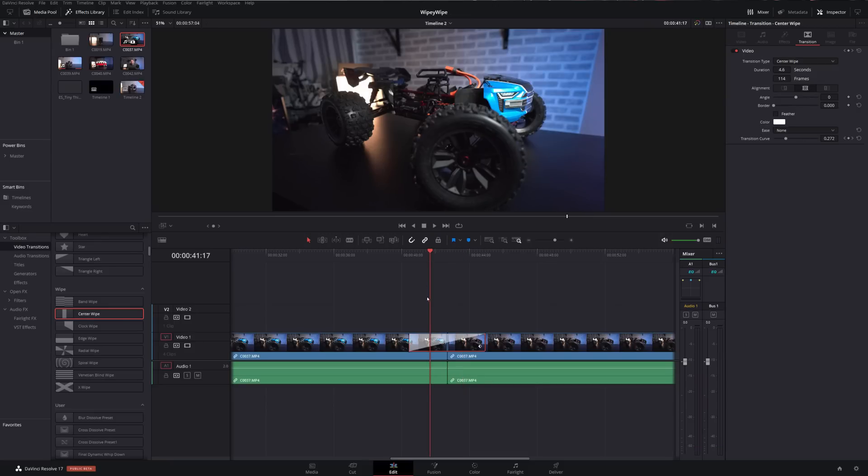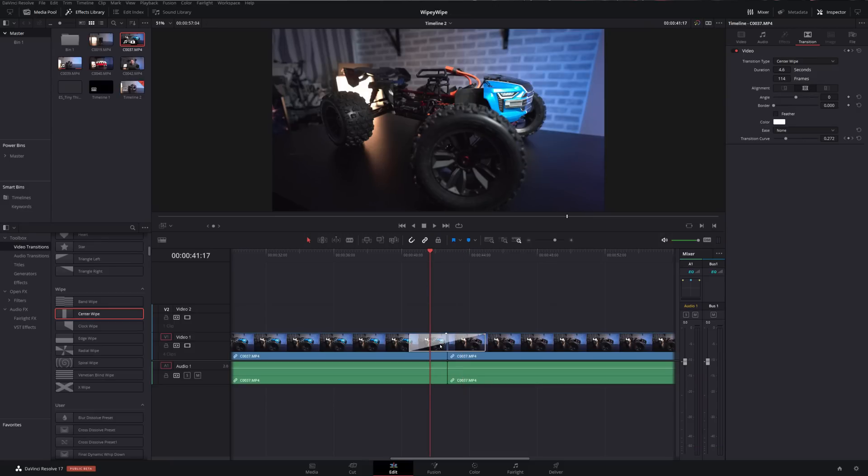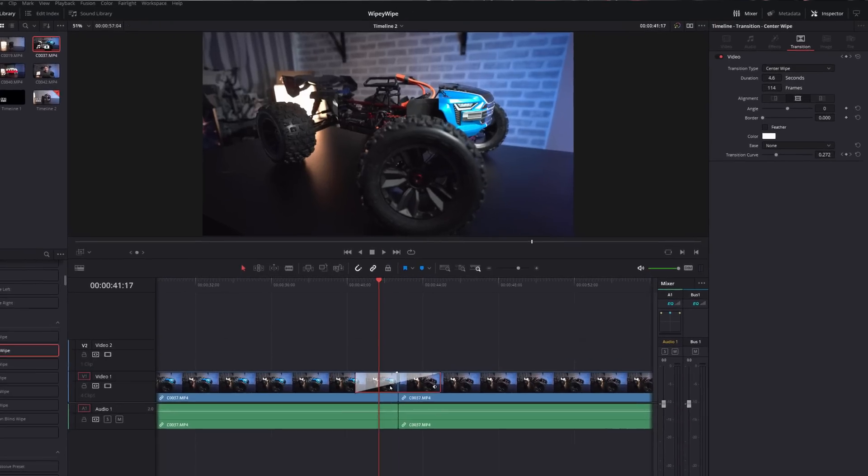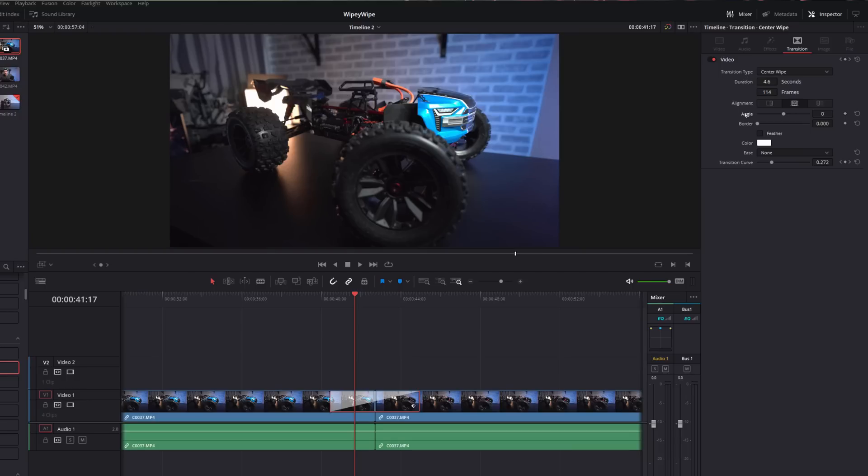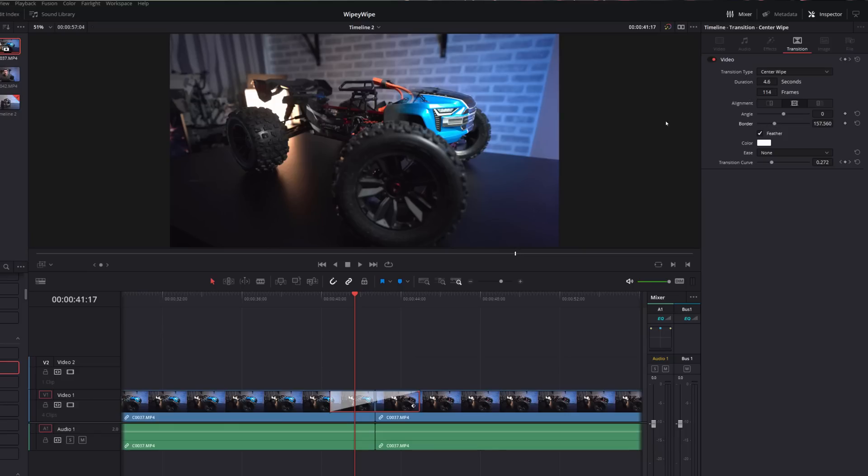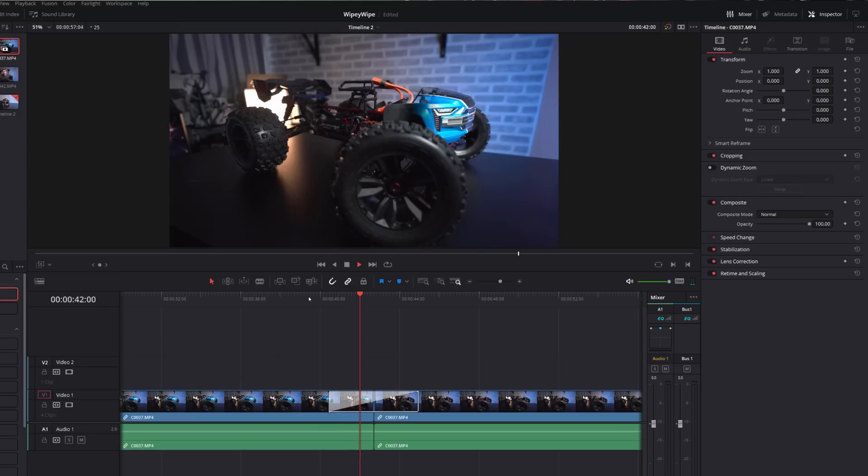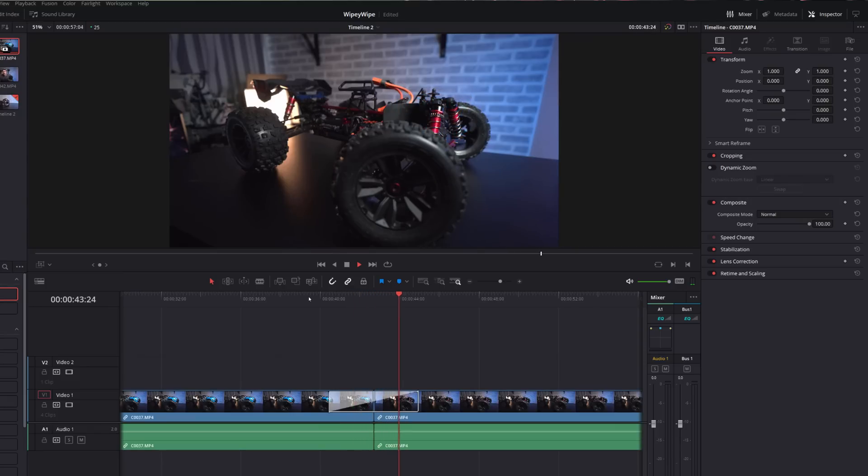So what we're going to do is give the transition a click again. Within the inspector, within the transitions area, you've got angle here so we can change the angle to go from top to bottom or left to right. I'm going to leave mine as it is for now. And then we've also got this feather tick box, so if we just tick the tick box and feather and then increase the border, we can soften this edge here, give it a real nice soft edge, and then if we hit play we've got this great looking magic reveal.